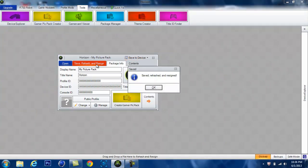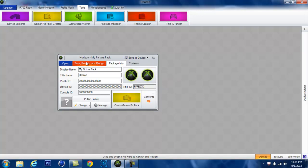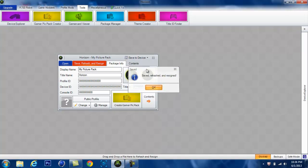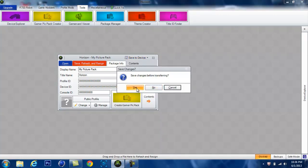Once you get it in here, save, rehash, and resign a couple times. And then save it to your flash drive.